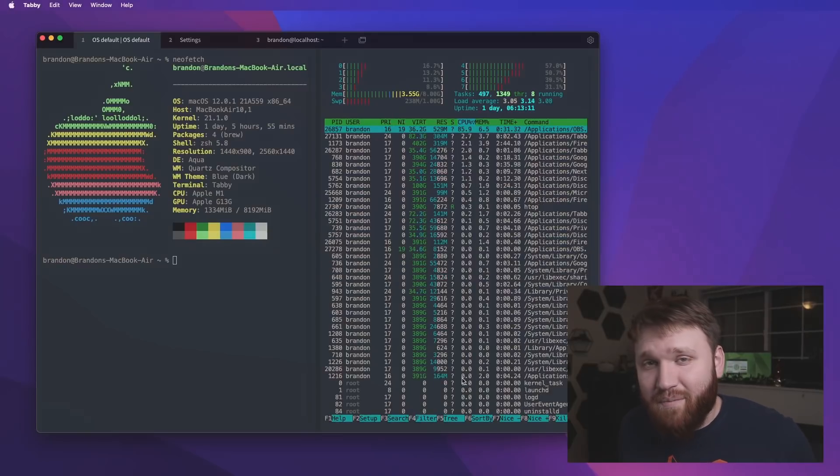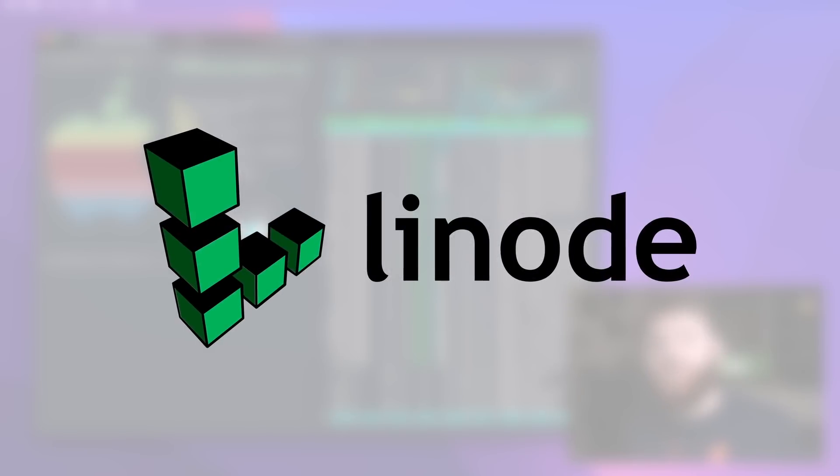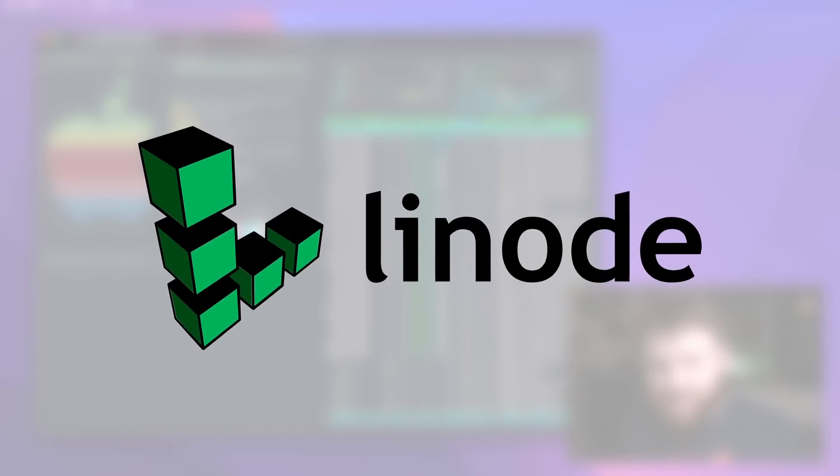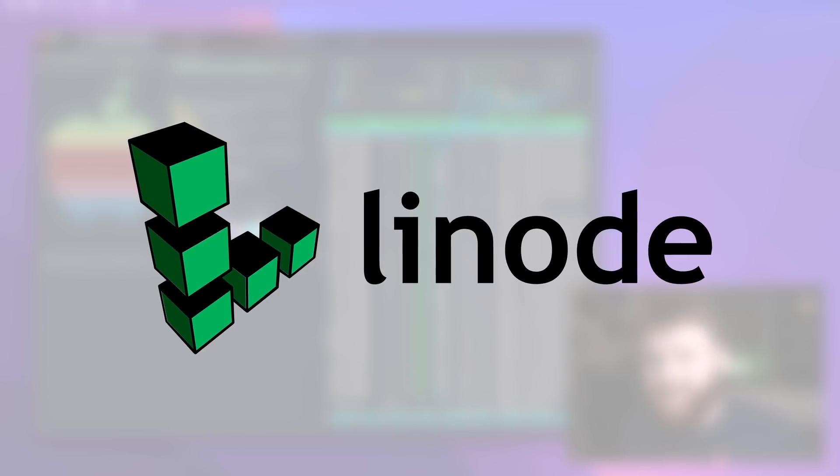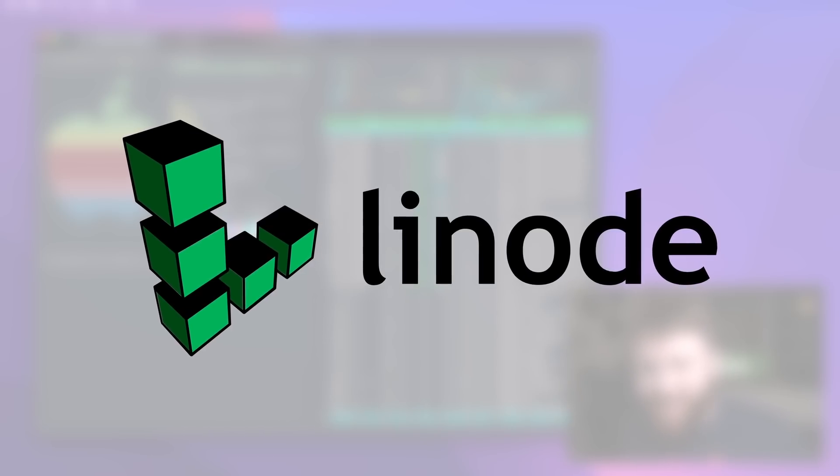This video is sponsored by Linode. Use the link in the description to get a $100 60-day credit. Alright, hello everybody, this is TechCut. We have a quick one for you today.